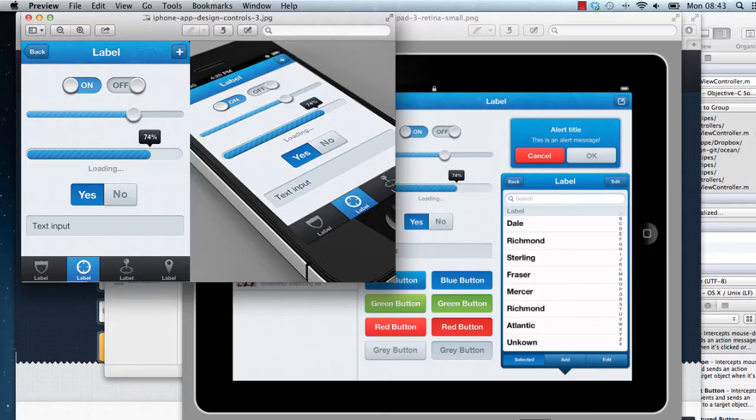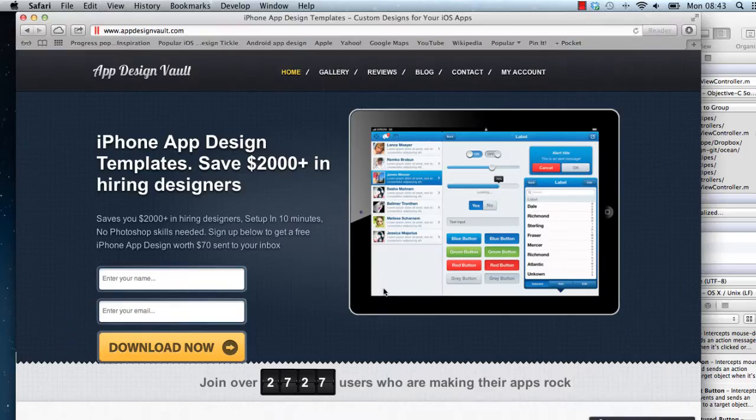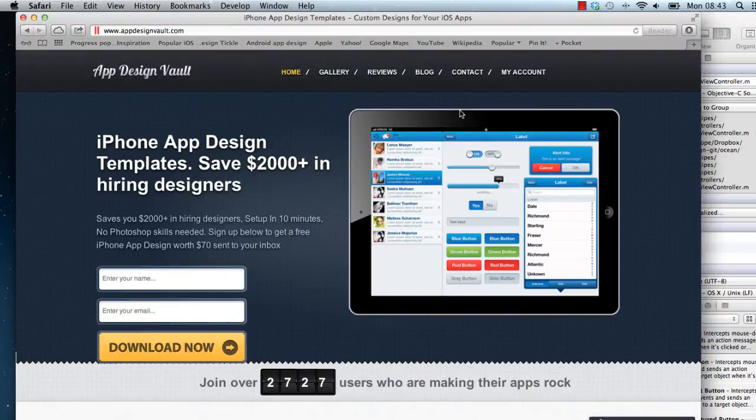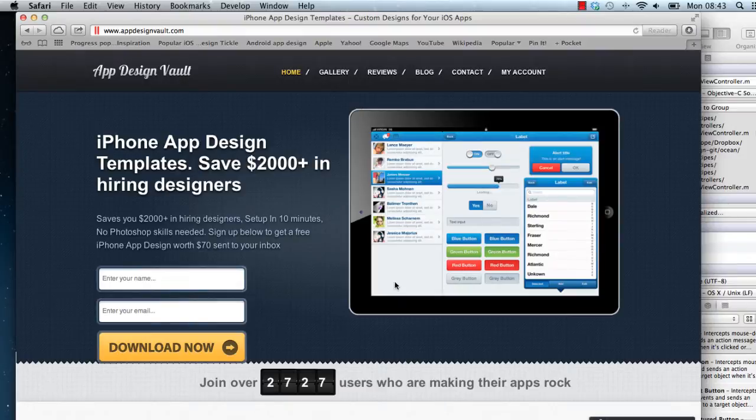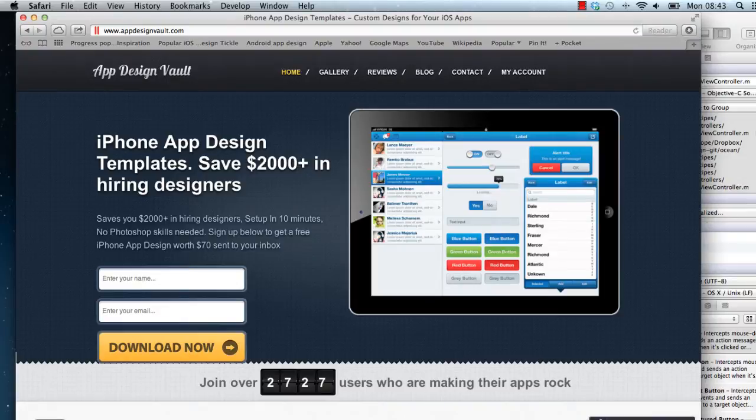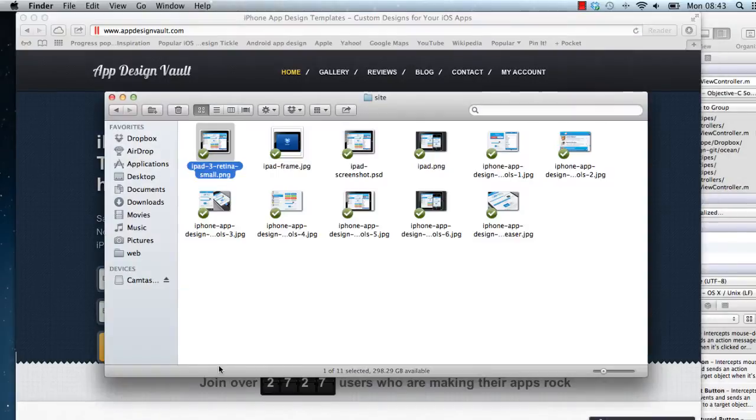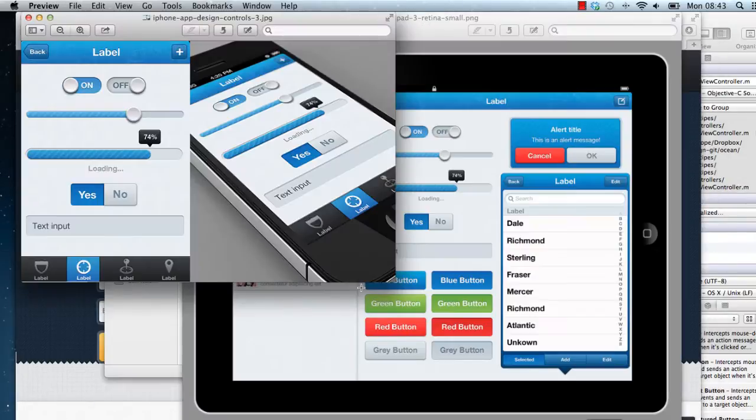Alright, so what we're going to use is the Ocean template which you get for free on the App Design Vault website on the homepage. So if you actually sign up on the homepage you will get, if you put your email address here, you'll get a download link to that. And this is how it looks, a couple of screenshots here, if I click on that.